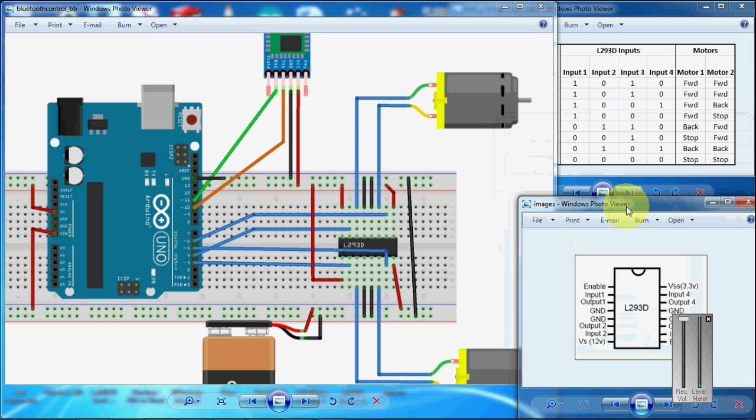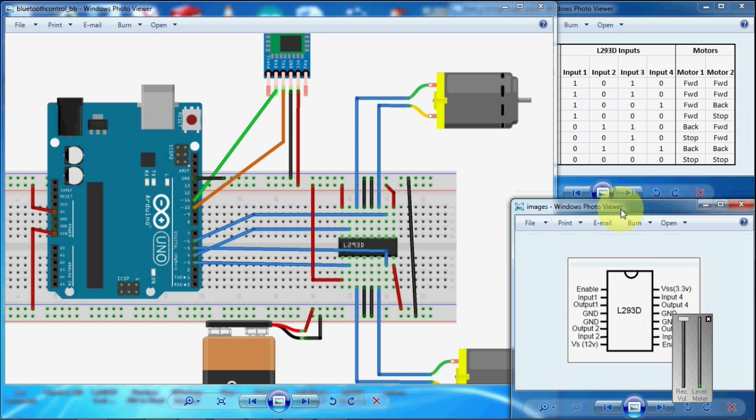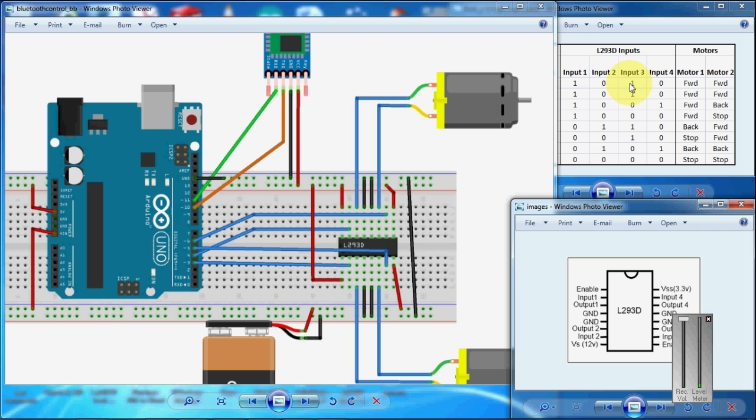You can see the logic table here. When input 1 and input 3 are high, both motor 1 and motor 2 will rotate in the forward direction.